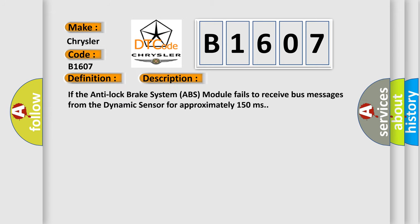If the anti-lock brake system ABS module fails to receive bus messages from the dynamic sensor for approximately 150 milliseconds, this diagnostic error occurs.